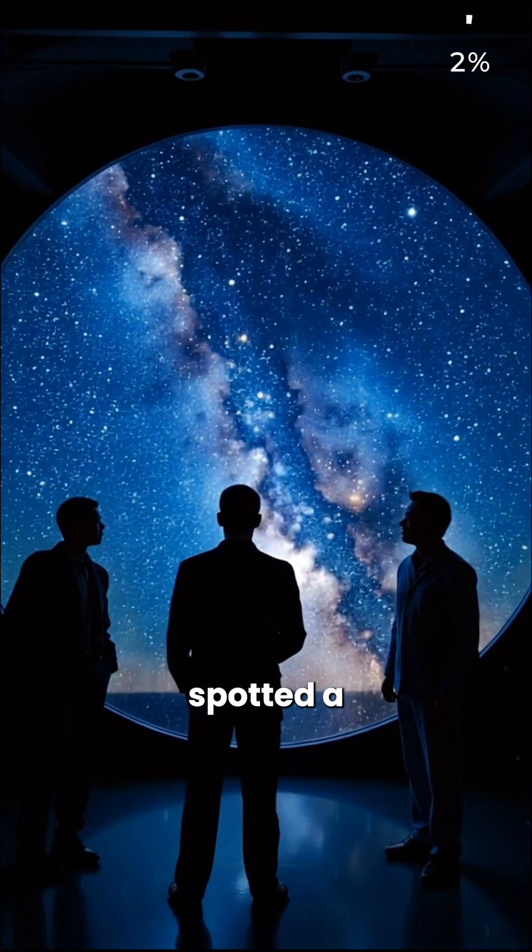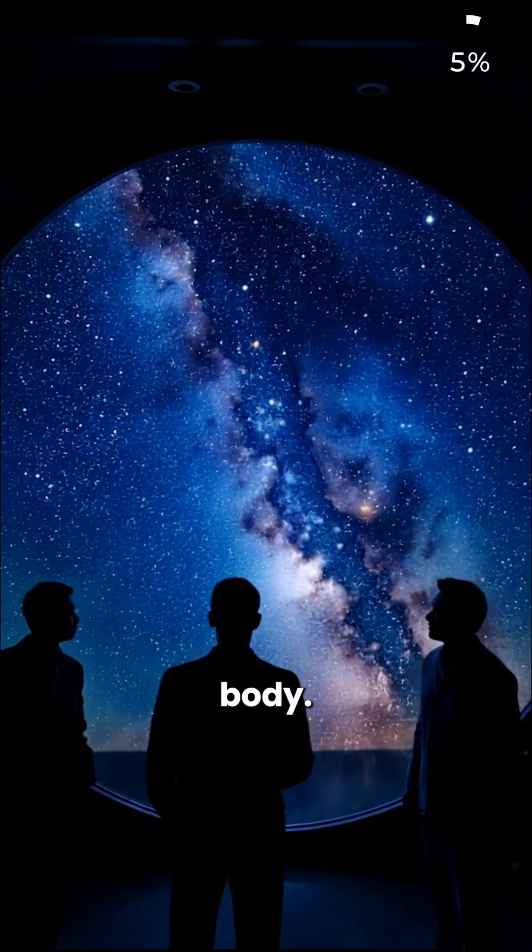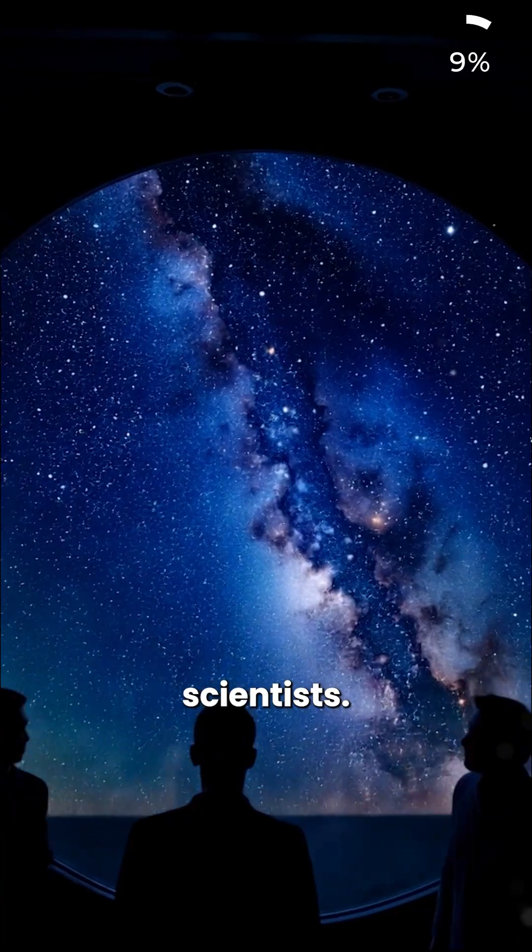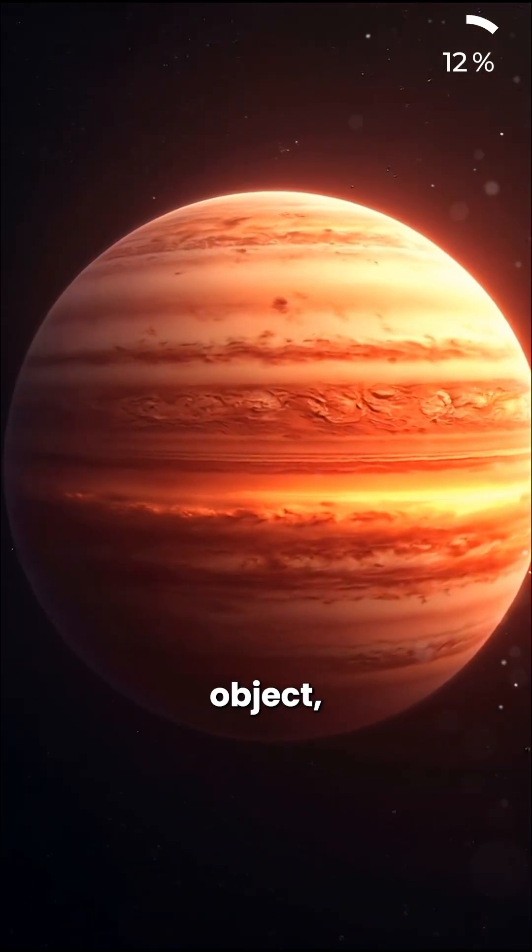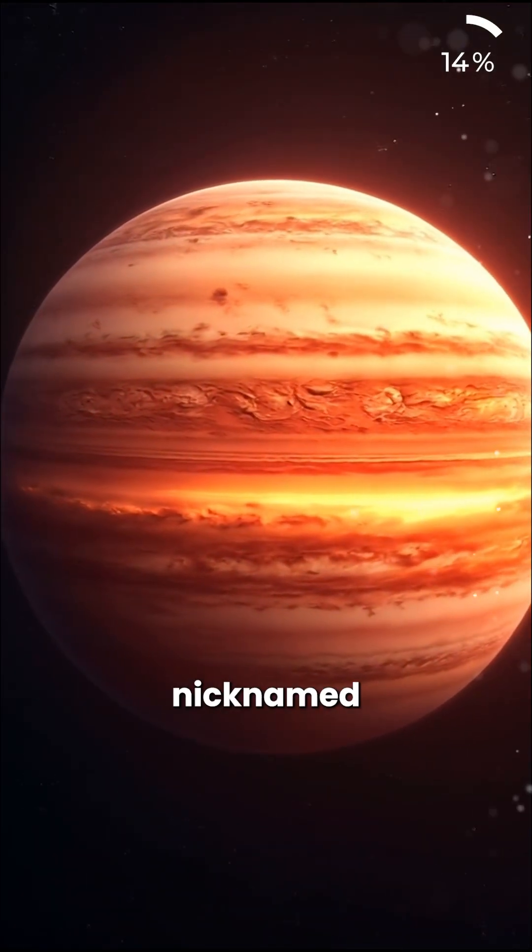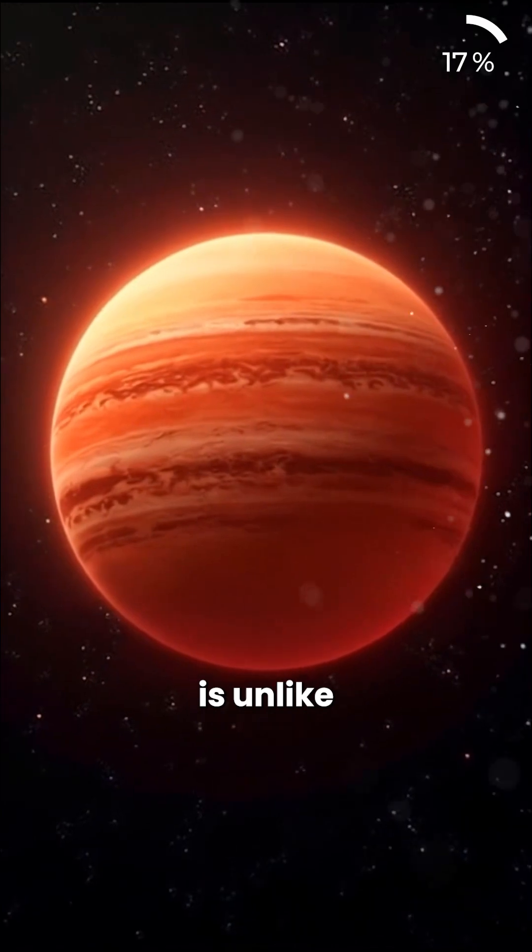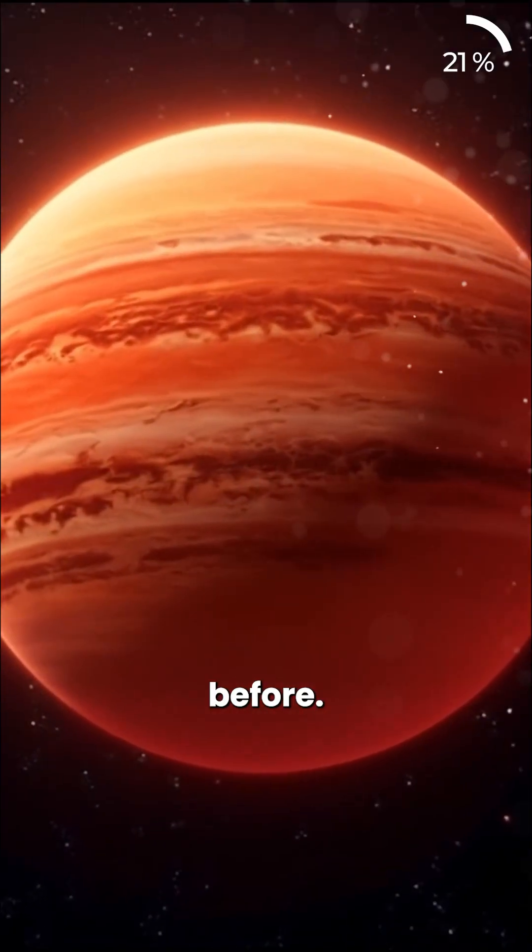Astronomers have spotted a mysterious celestial body that's baffling scientists. This strange object, nicknamed the accident, is unlike anything we've seen before.